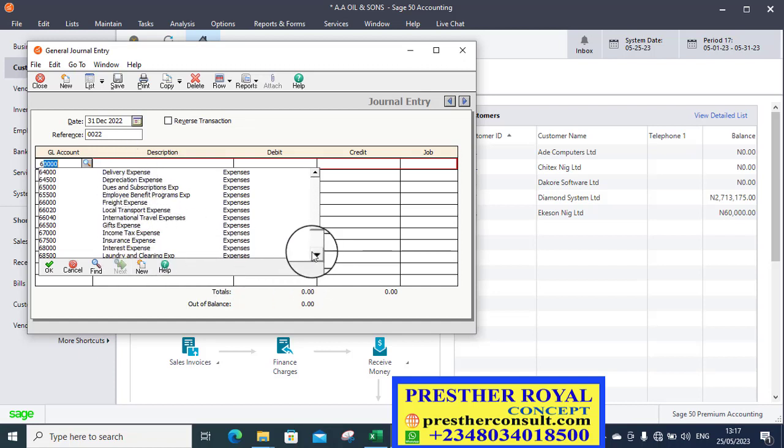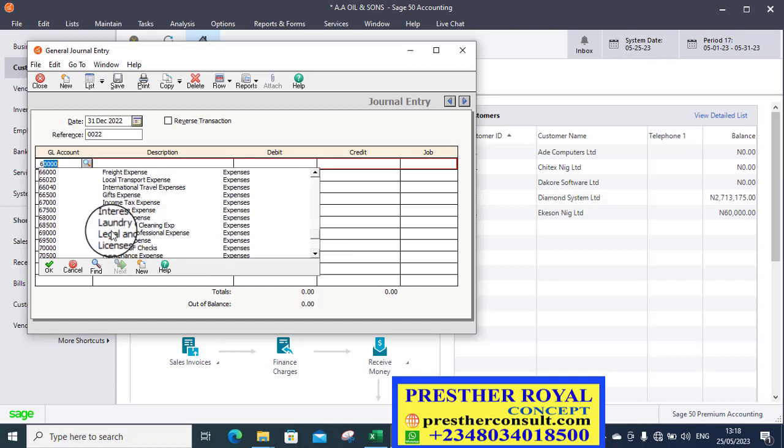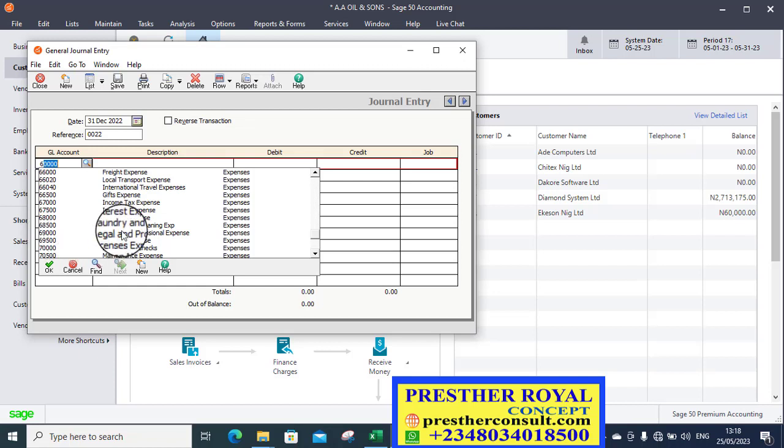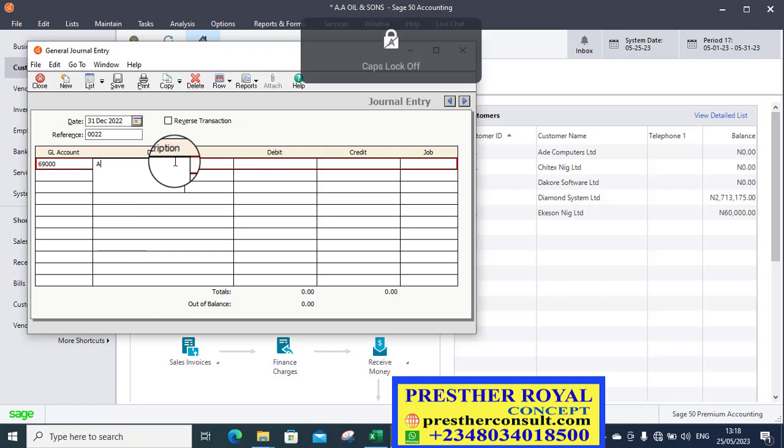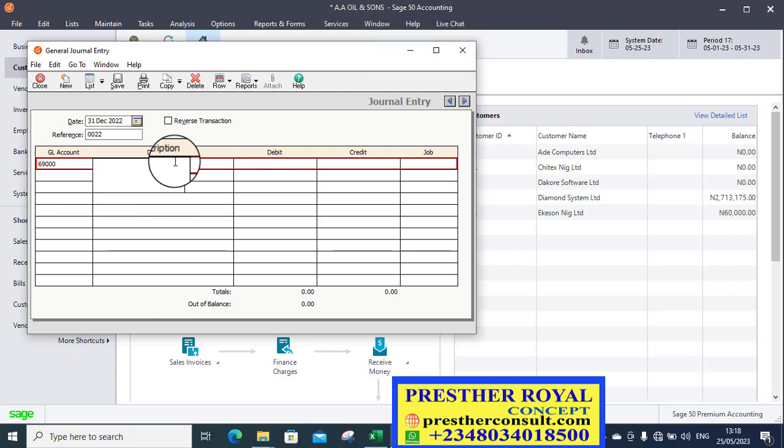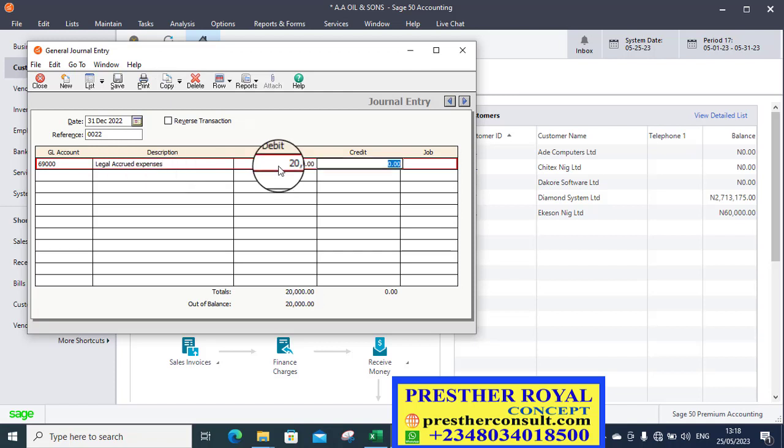Let's look at it. Legal or professional expenses or legal. Yeah, it's there. Legal and professional expenses, 69,000. So I click on it. So it says accrued legal accrued expenses. So how much? 20,000. Put it there. First or tap key.